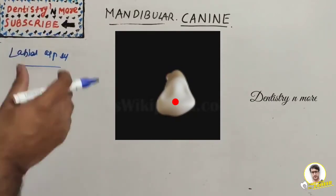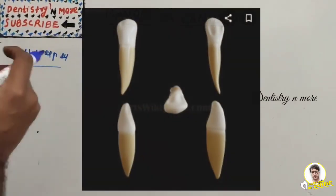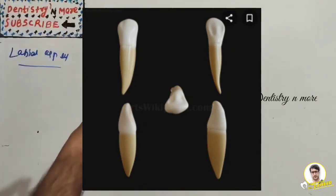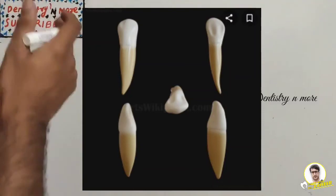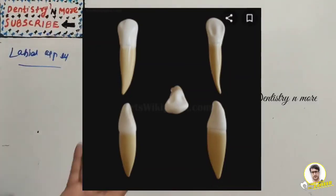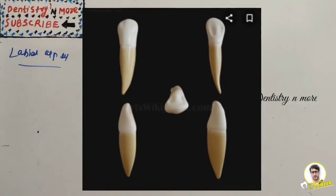Finally, the root. The root is shorter by one or two mm than the maxillary canine — the maxillary canine has around 17 mm, the longest root, while this is around 16 mm. The developmental depression is more pronounced on the mandibular canine than on the maxillary canine. That is all about the mandibular canine.